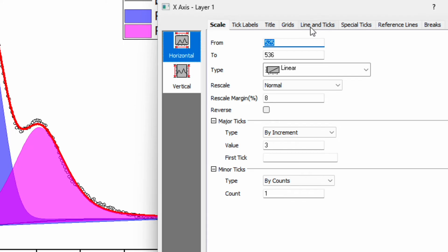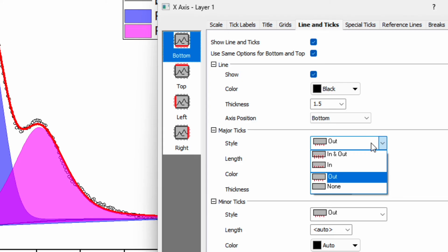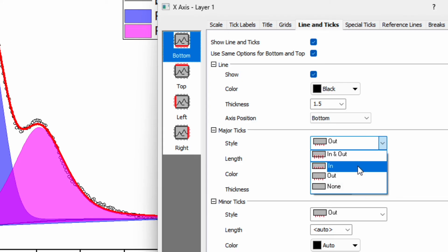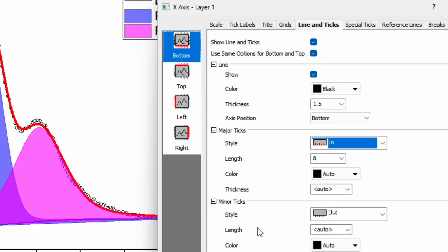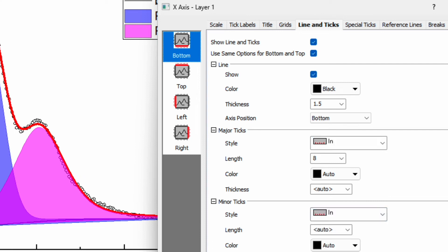Now go to the line and ticks. Here you will see option: use same option for both top and bottom, so check this box. Now major ticks, if you click on this option then you will see there are 4 different options. I usually prefer inward. Similarly for the minor ticks, inward, and apply.